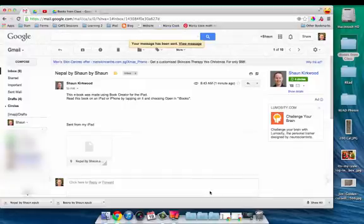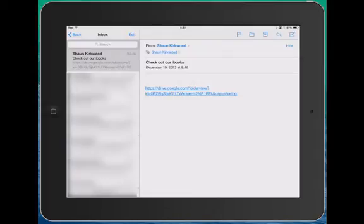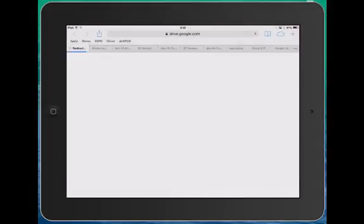When they receive that email, they'll be able to open the iBooks on their iPad. This is the view that the parent will have on their iPad. They've received a link from you for the folder, and they simply click on that.